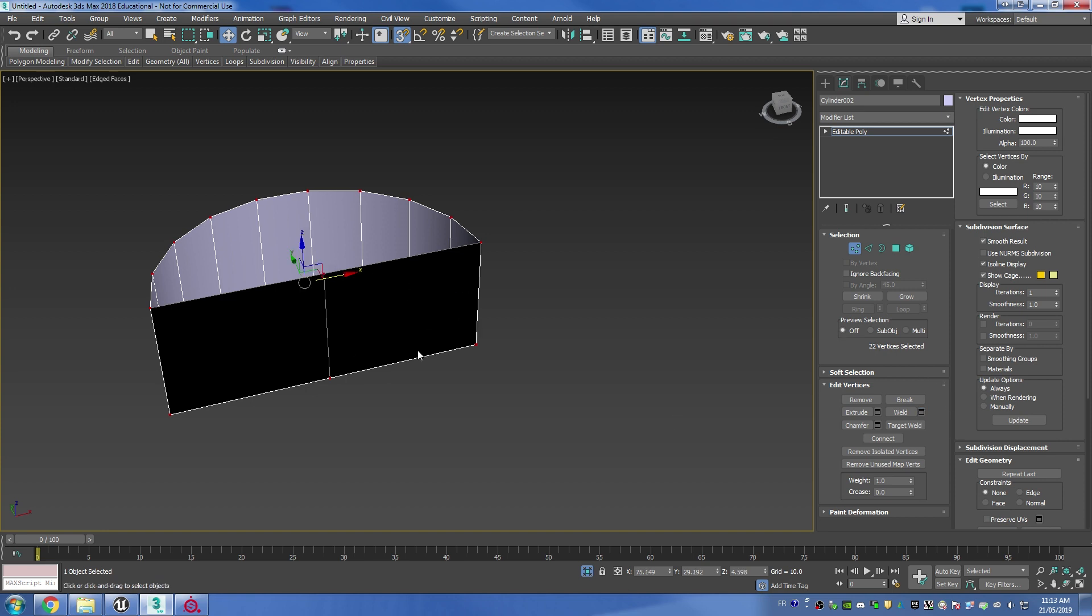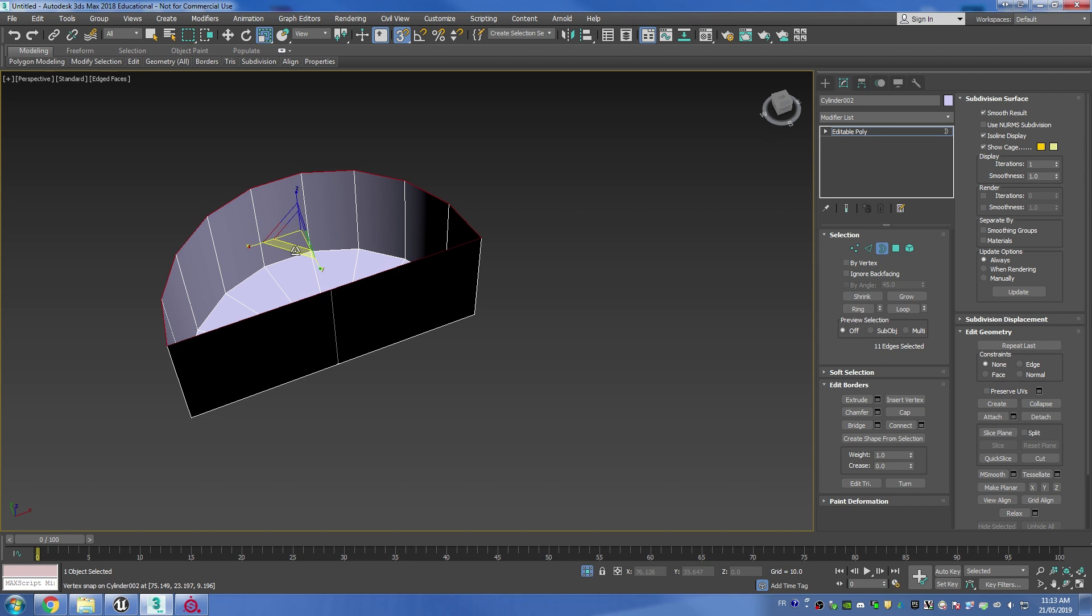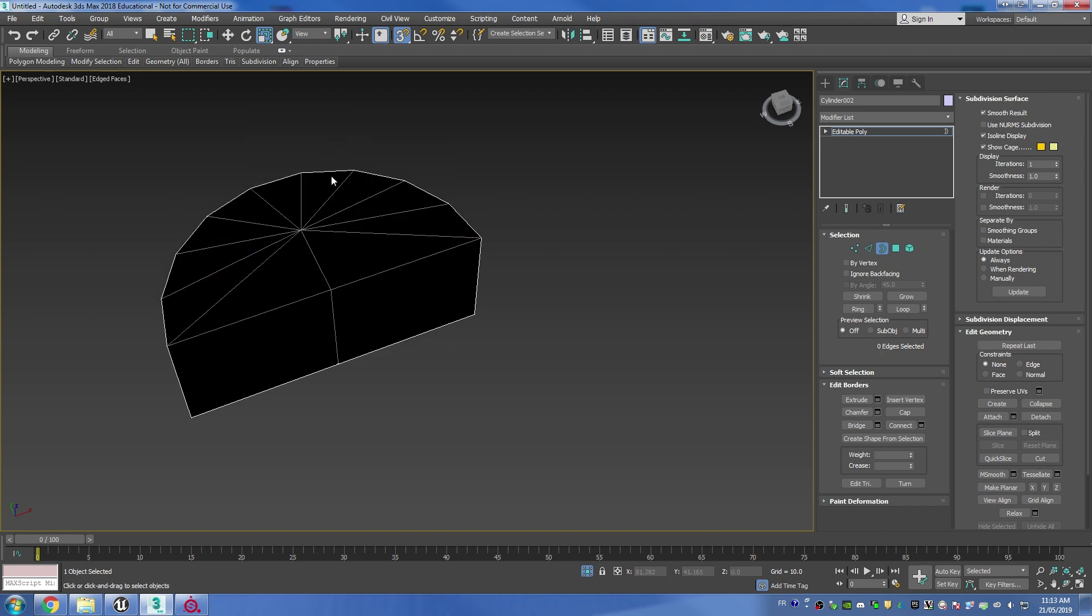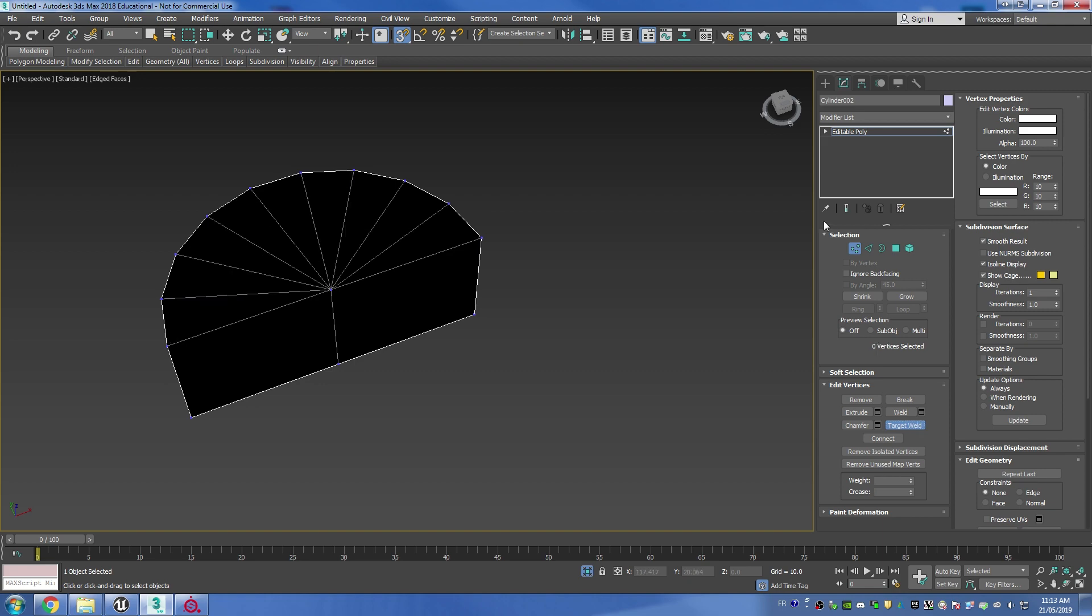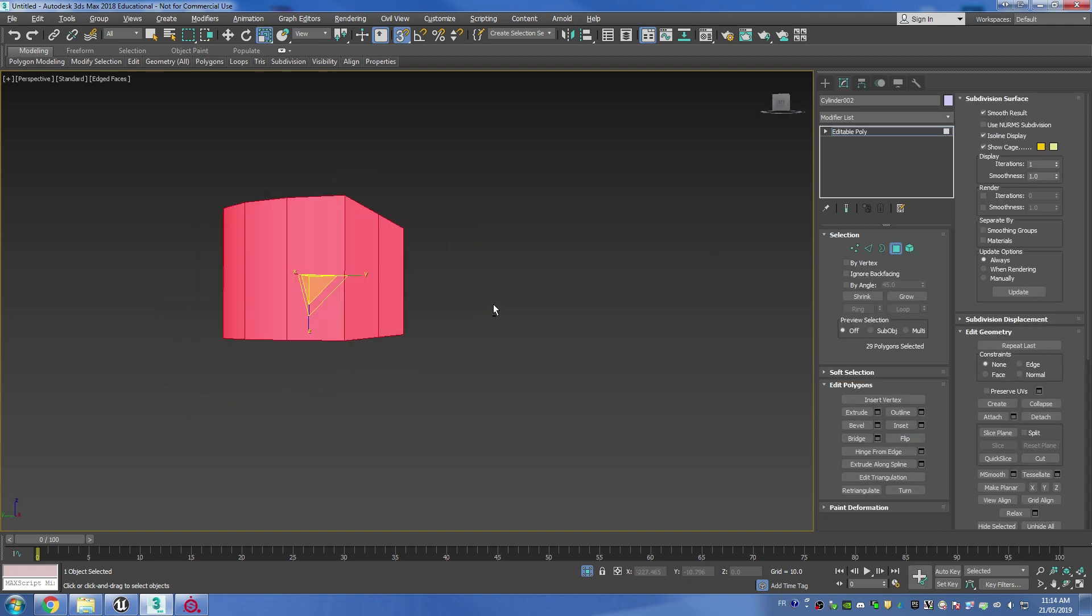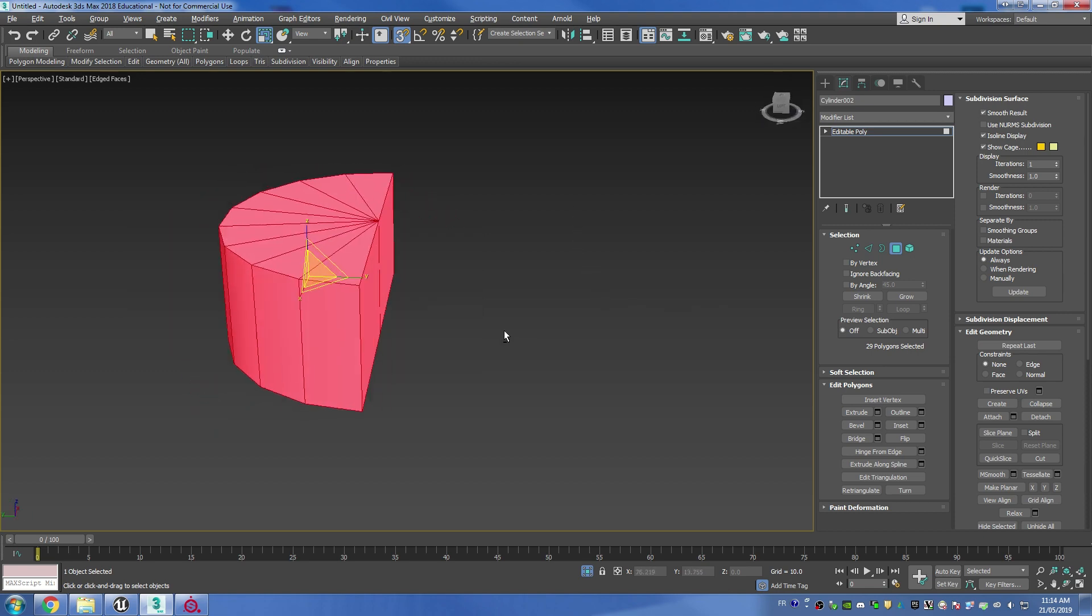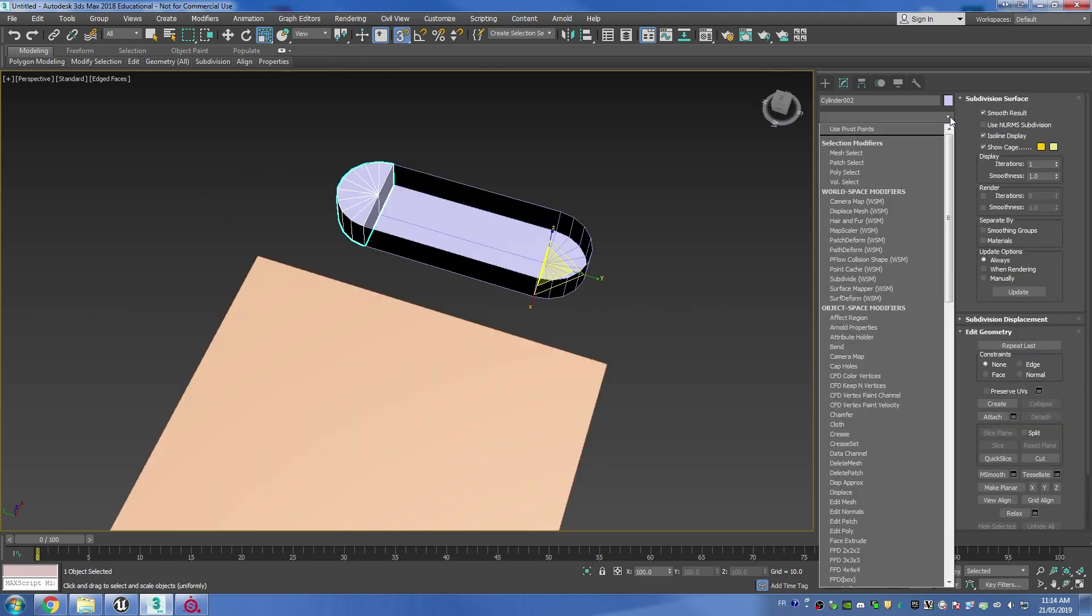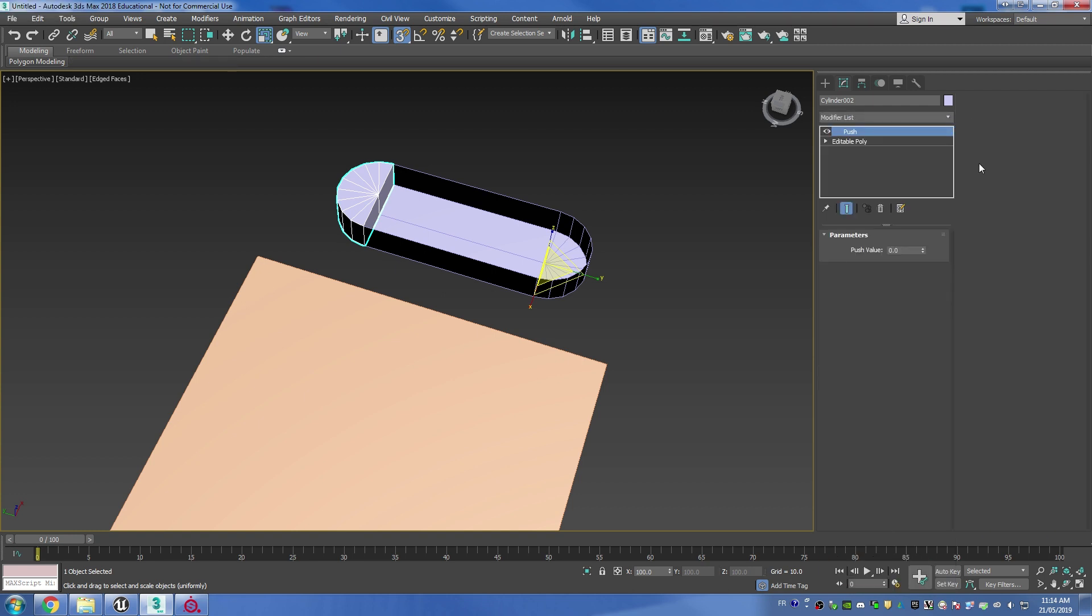Then use the vertex selection mode and select everything with Ctrl+A and then weld everything together. Now I can reuse the same collapse technique on the top part and just target weld the extra vertex back down. Then I'm going to select all my faces and flip them around. A cool trick that I can use here is that I can use a push modifier with a negative value.